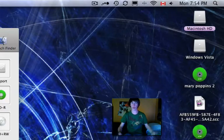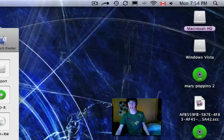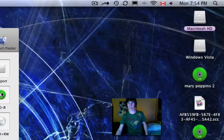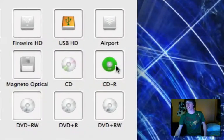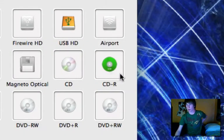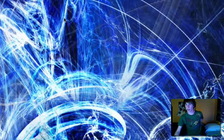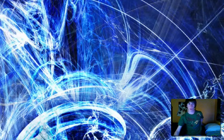Let's say you don't like that change and want to revert it. Right-click the icon in LiteIcon and click 'Restore' — it brings it right back to normal.